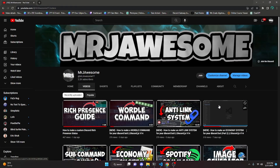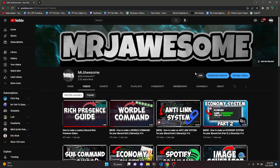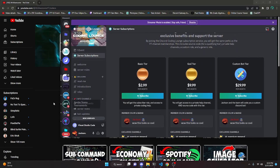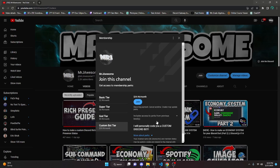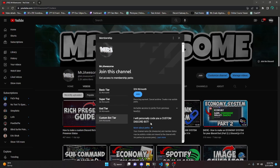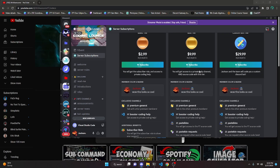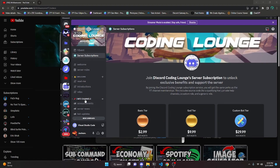Before I show you how to do this, I'd like to say that the source code for my videos is now available. You can either join my channel memberships or get a Discord subscription. If you get the super god tier or custom bot tier, you will get access to that source code, and if you get the custom bot tier, me and my team will code you a personalized Discord bot. If this is interesting to you, go ahead and purchase one of these memberships, and with that, let's get started.